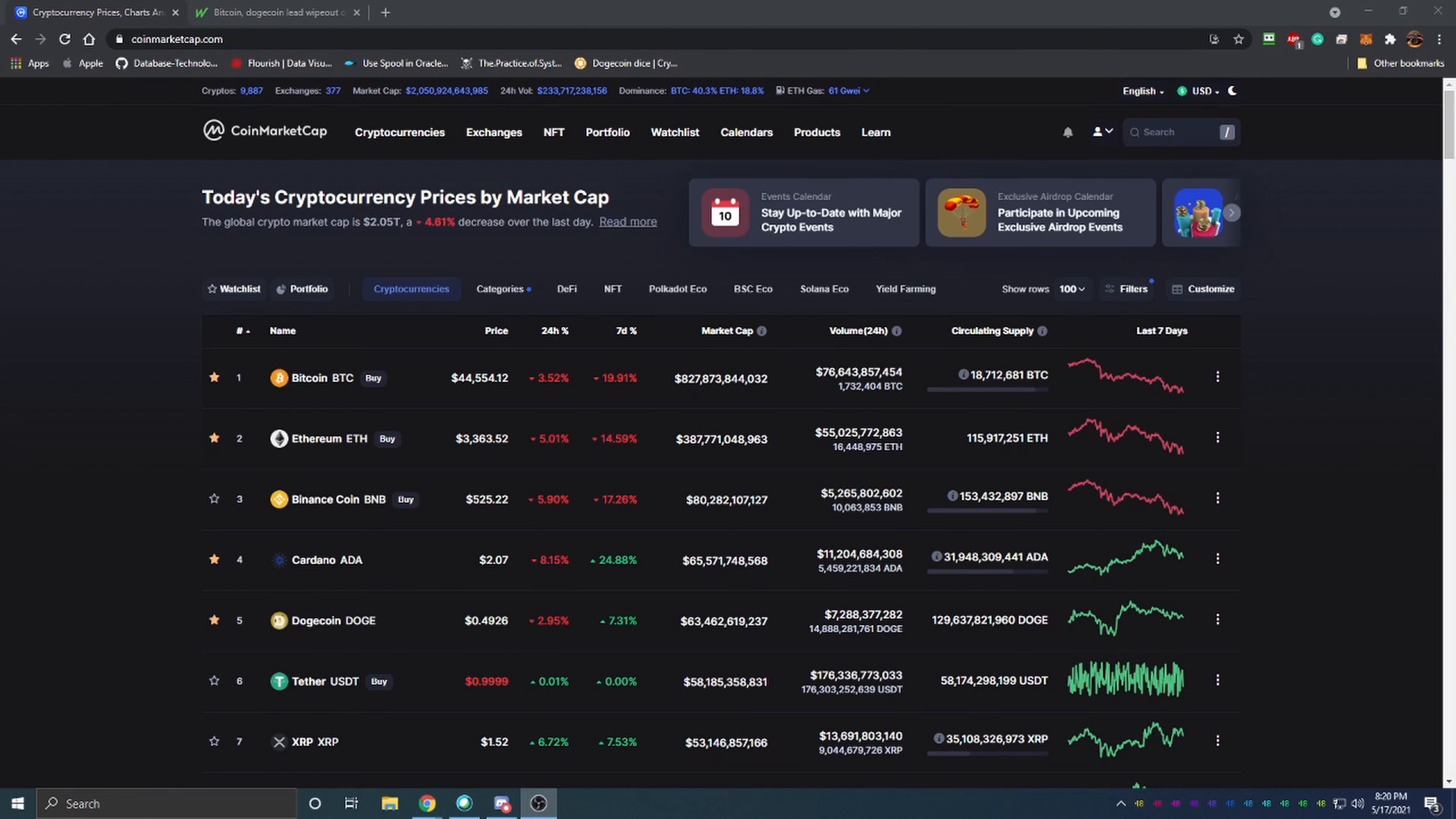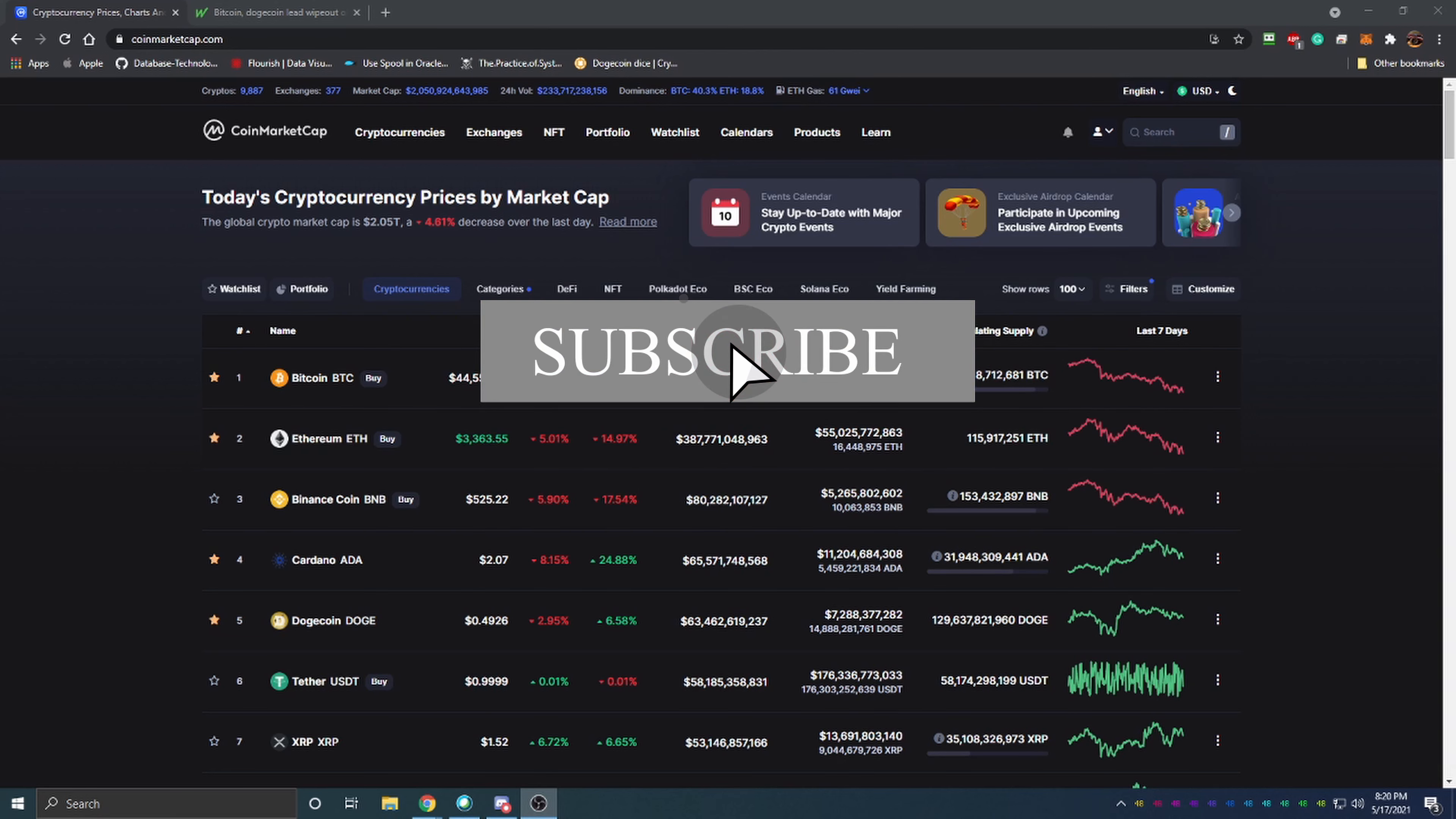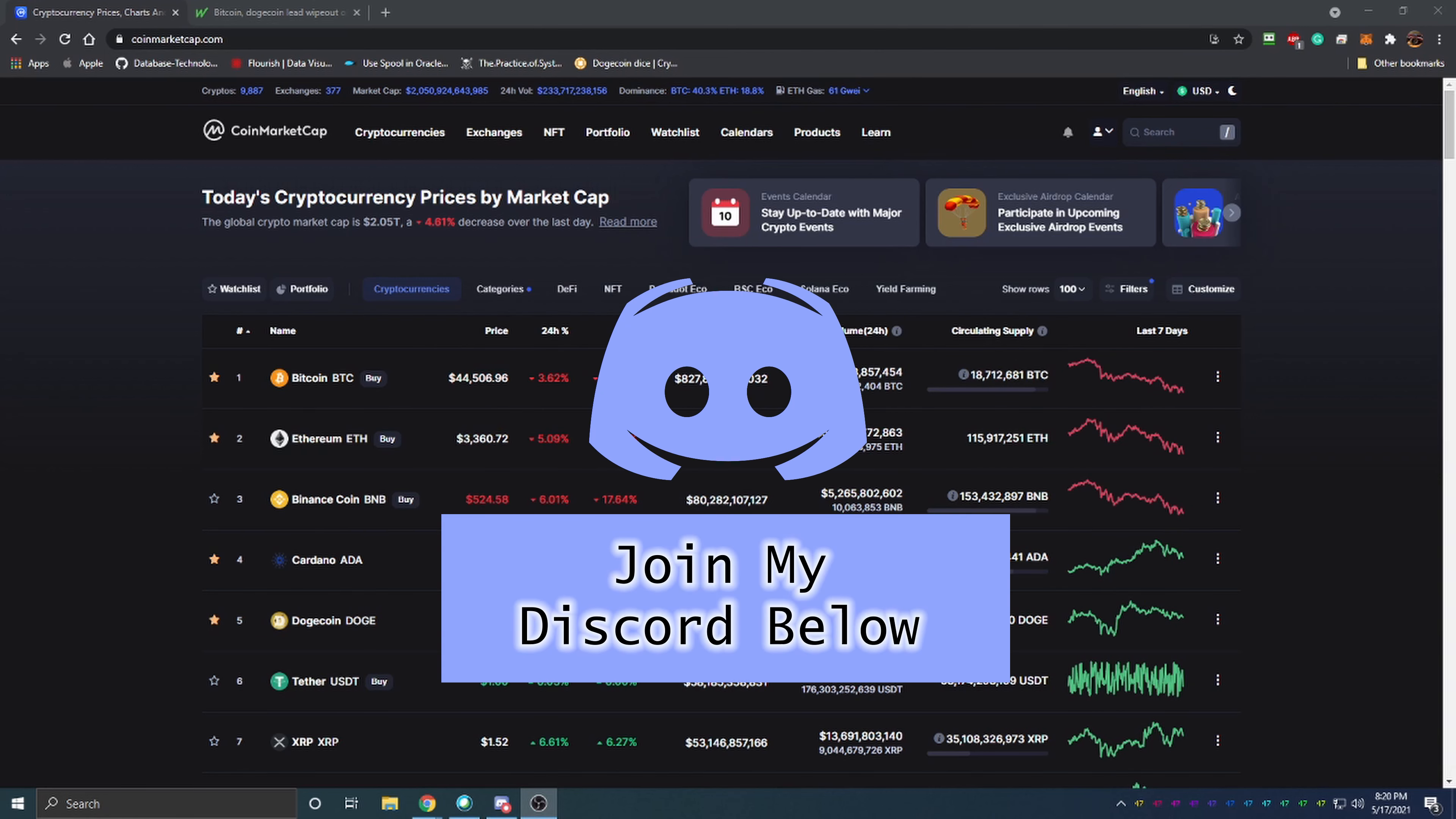Hello everyone and welcome back to Bitcoin Tips. Today we're going to be talking about the state of cryptocurrency right now. Have we entered the bear market and what is possibly to come in the future for Bitcoin and cryptocurrency? Before we get into the video, I want to ask you to hit that like button to help the YouTube algorithm recommend this video to more people so they can learn about cryptocurrency and what to look for.